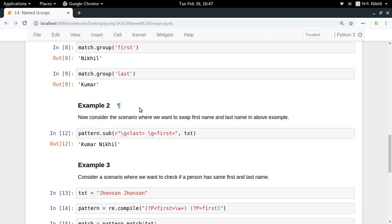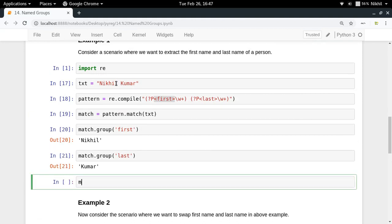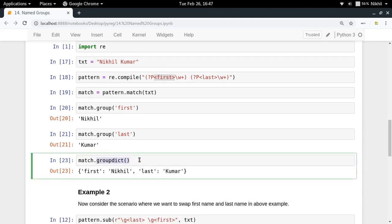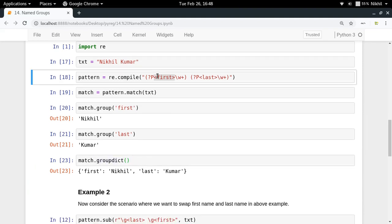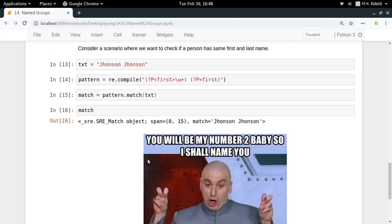One more thing you might be interested in is groupdict. Since you're referring to your groups by name, you can create a dictionary where the keys are the group names and the values are the matched strings for those groups. match.groupdict() gives you that. You can also do match.groupdict()['first'] and that will also work.